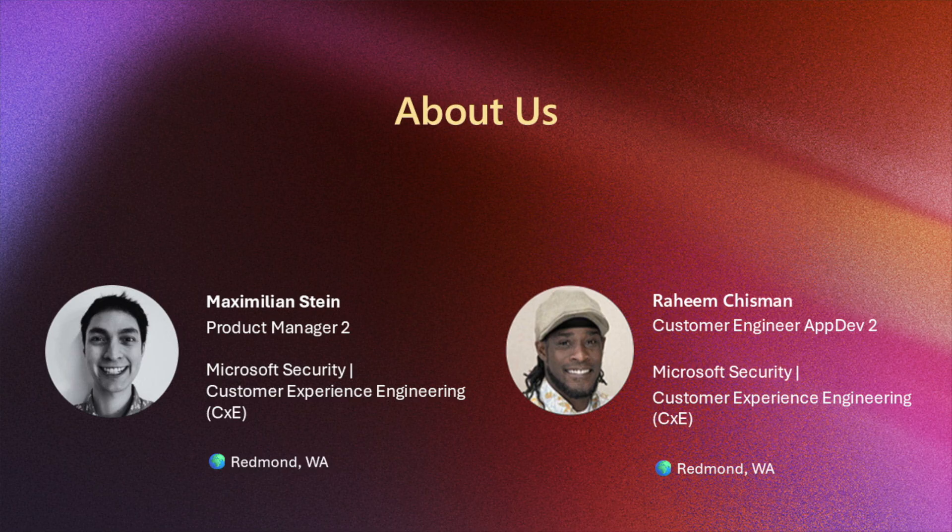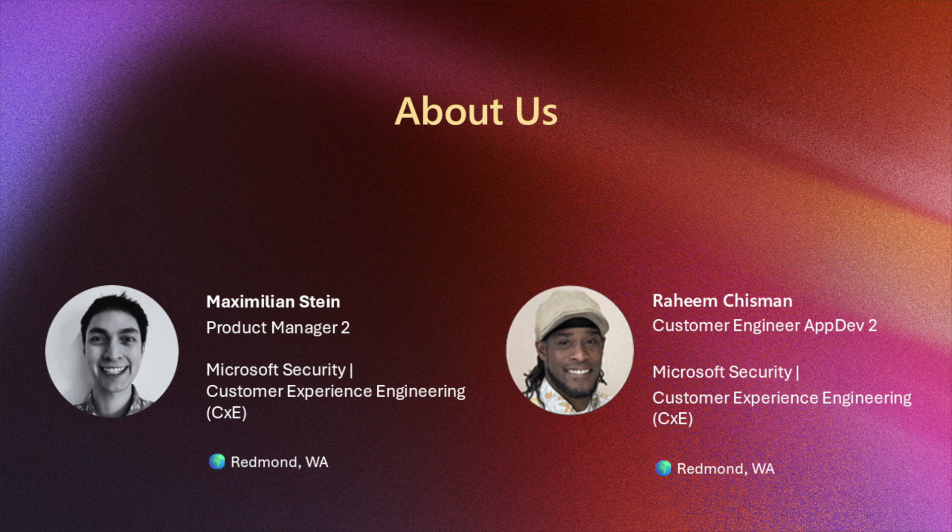Hi everyone, thanks for joining. Max and I are part of the Microsoft Security Customer Experience Engineering team where we focus on developing and improving customers experience in security products such as Entra ID, Intune, MDE, Purview, Sentinel, and more.